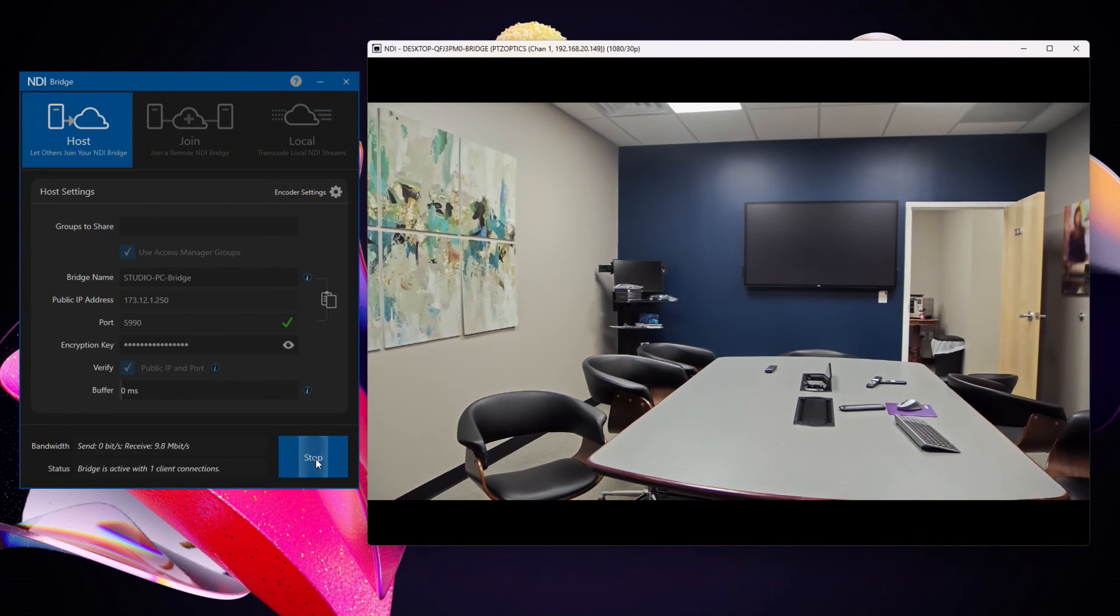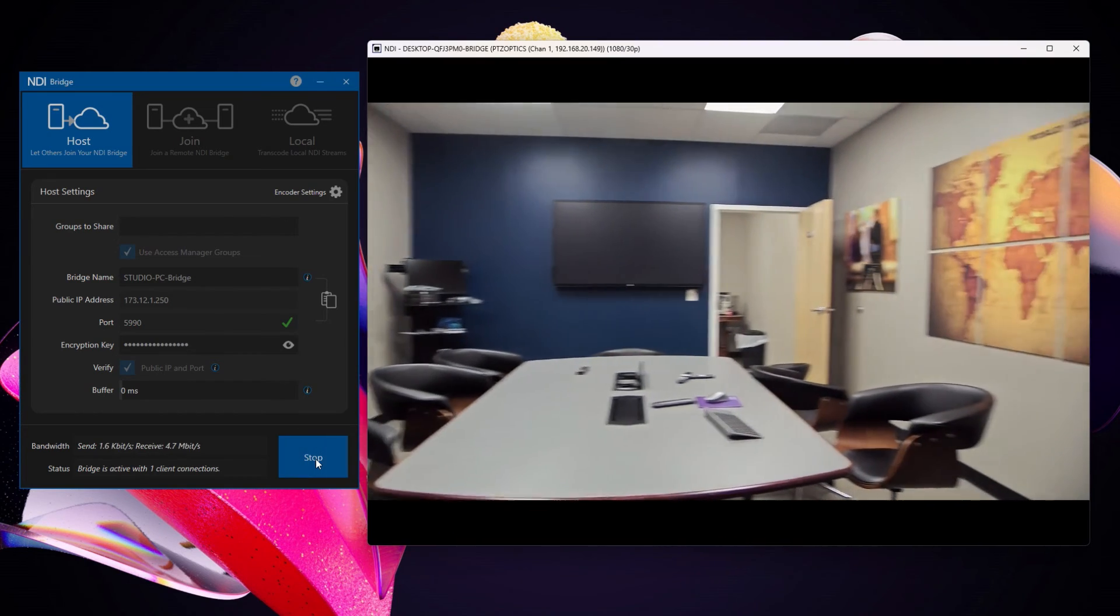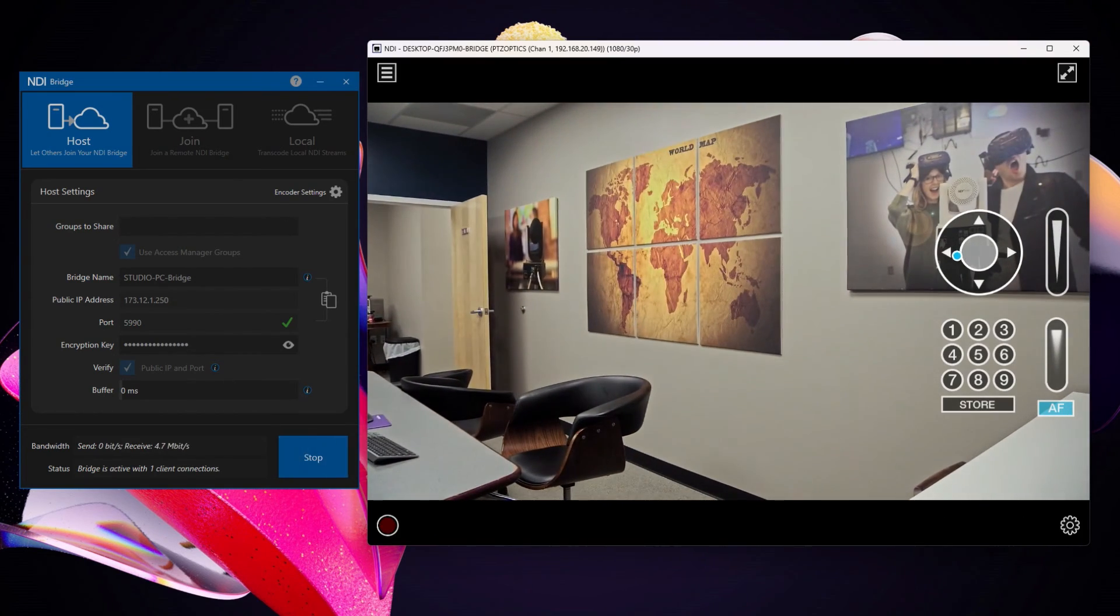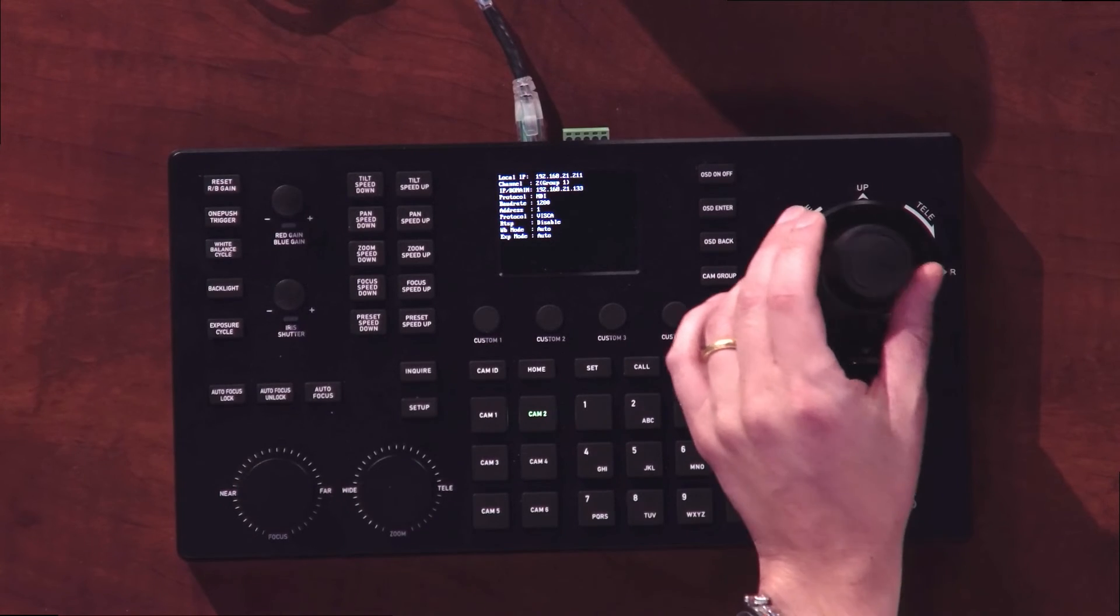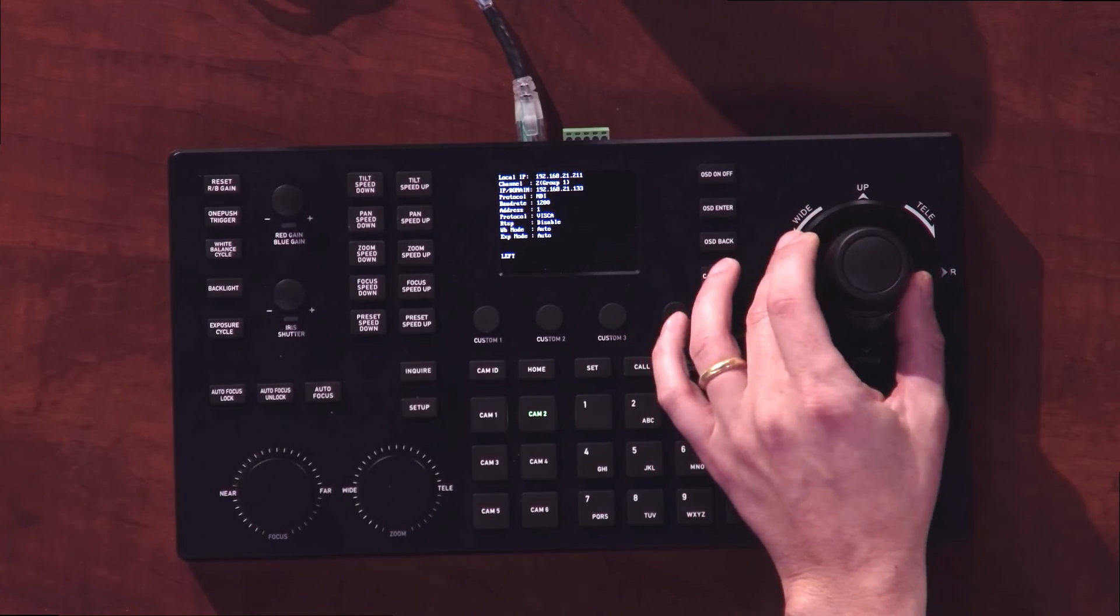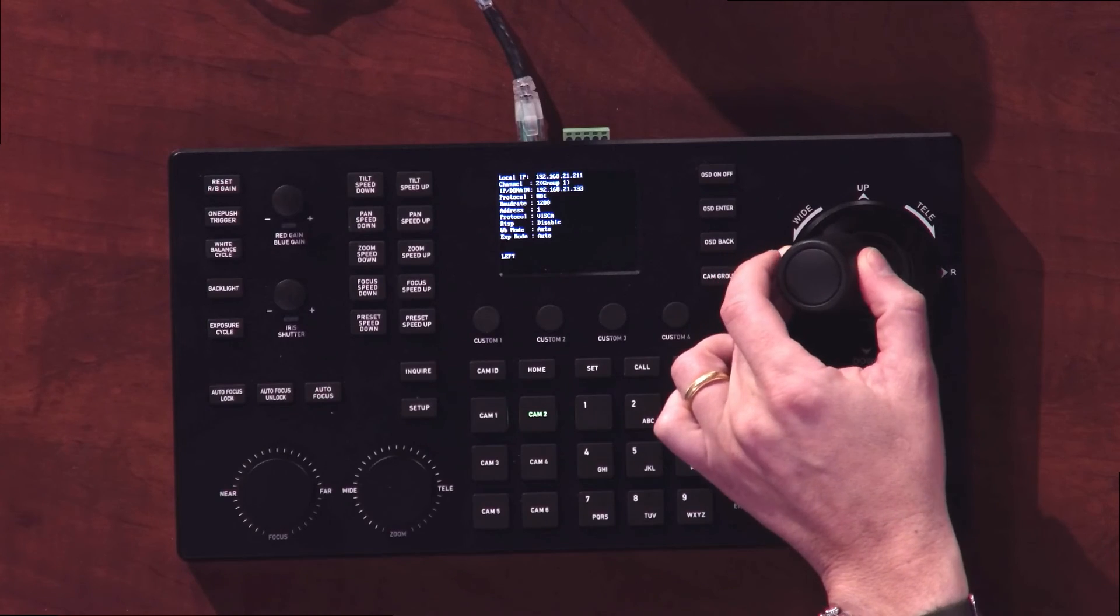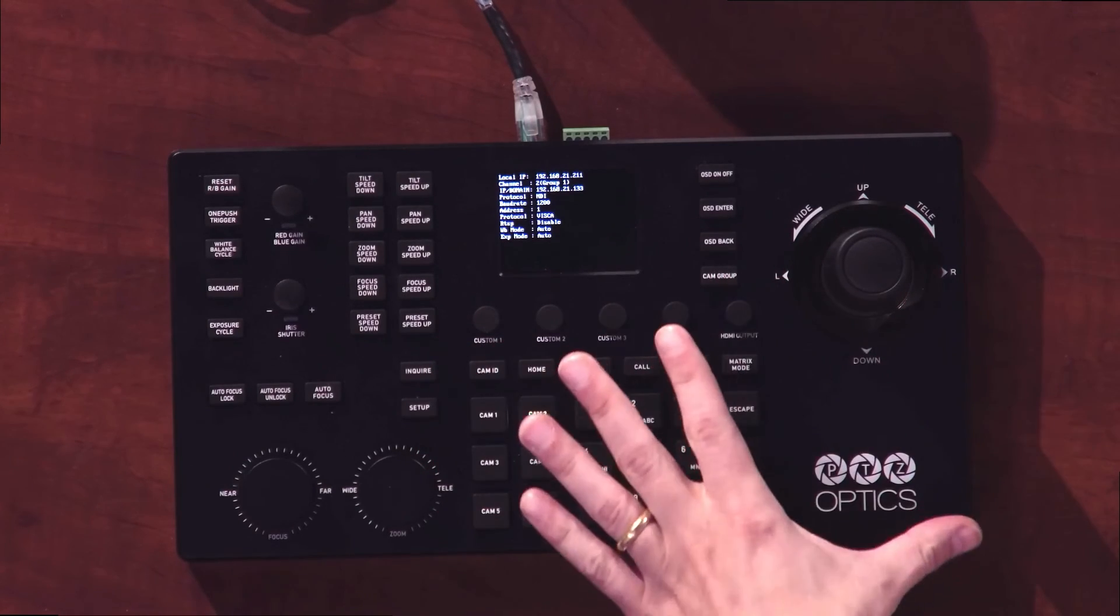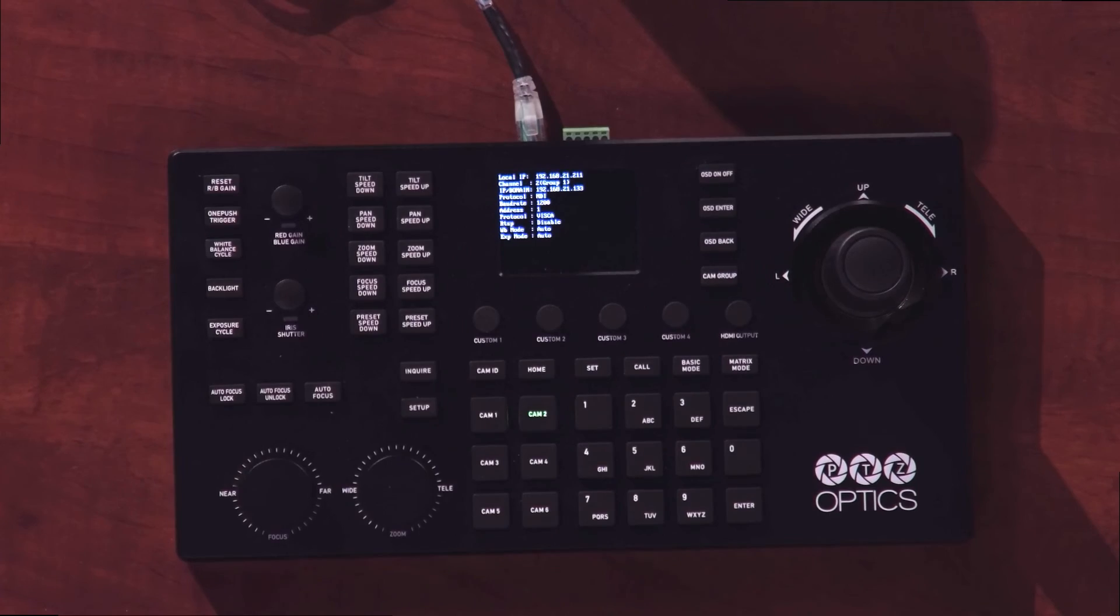NDI Bridge is a great tool for controlling cameras. Of course, you can use the built-in click and mouse. But the SuperJoy, I keep calling it Studio Pro. The SuperJoy PTZOptics SuperJoy controller supports NDI and will therefore support the NDI Bridge sources that are available to it on the local area network.